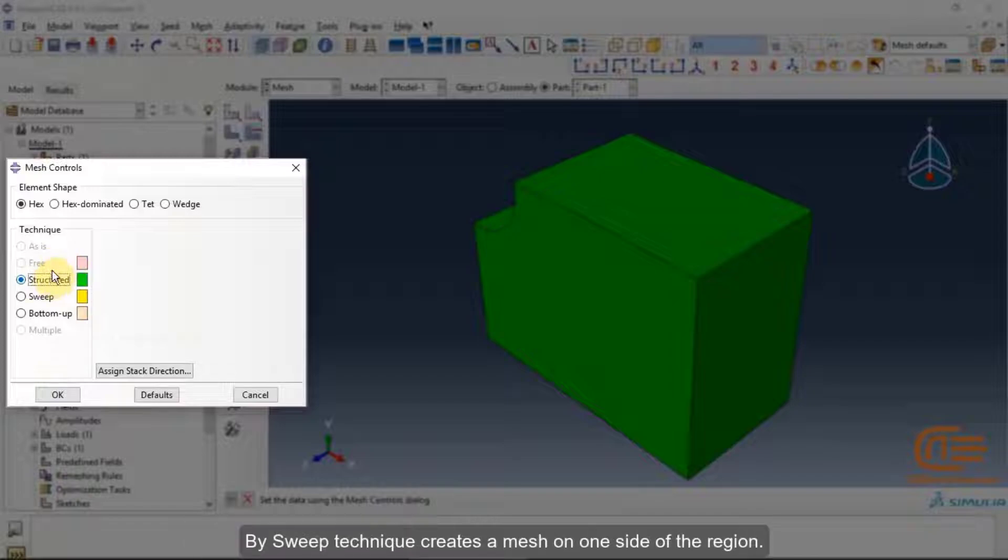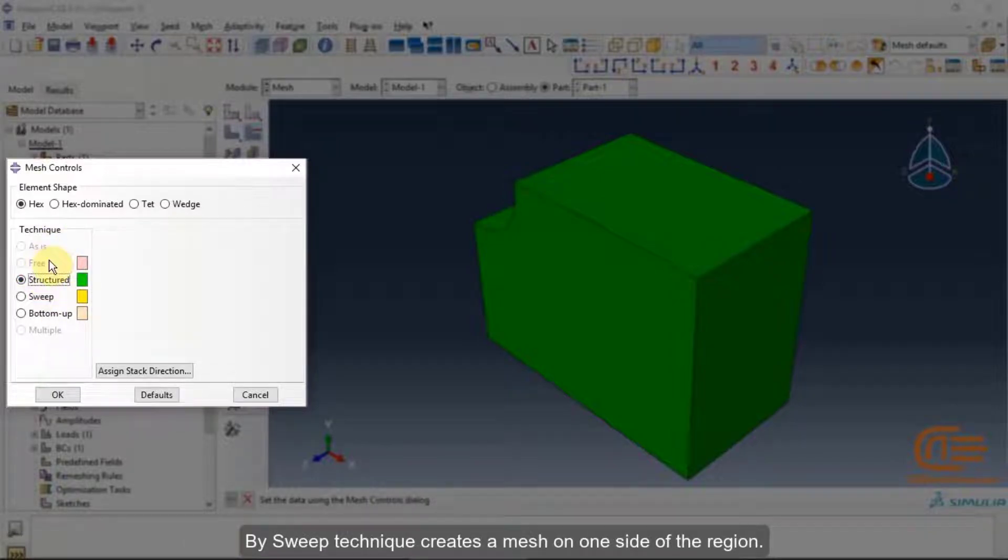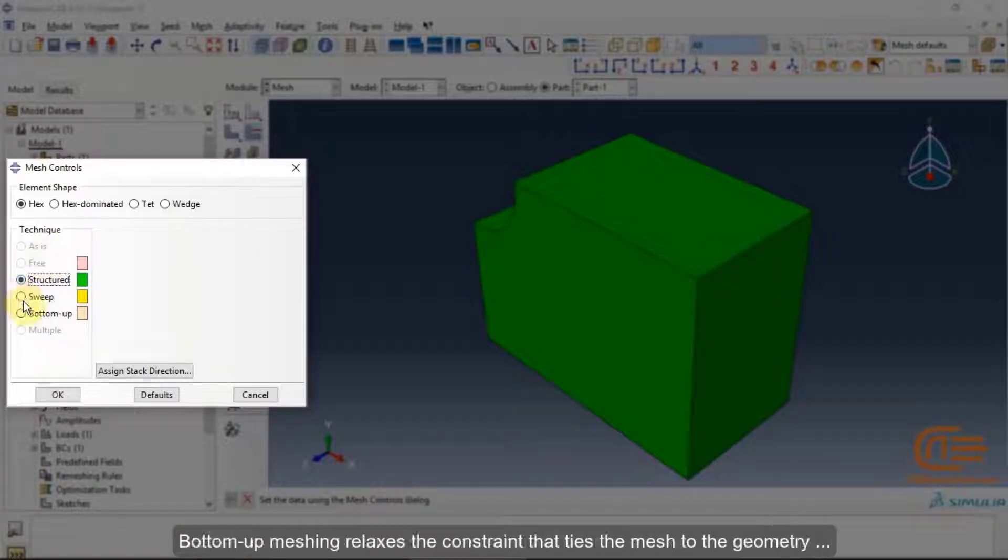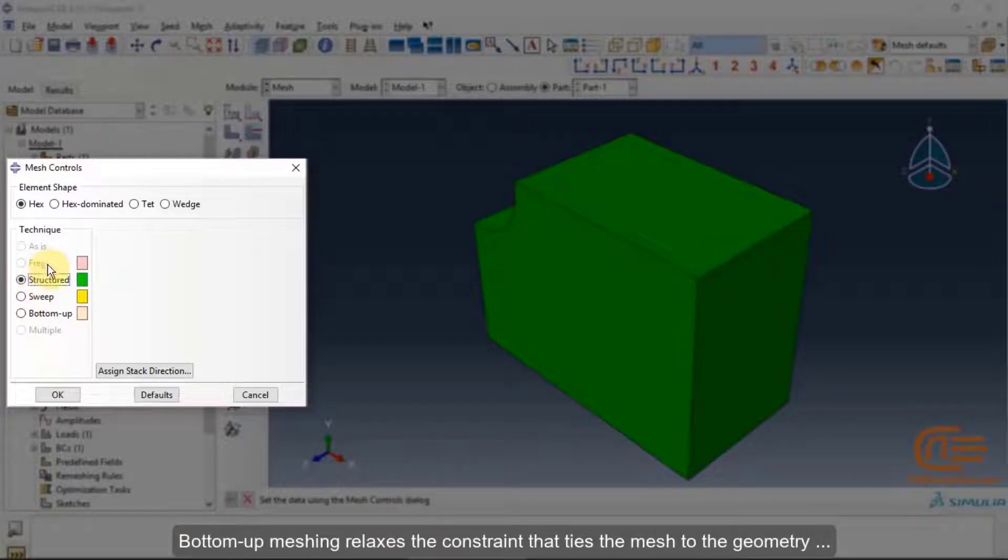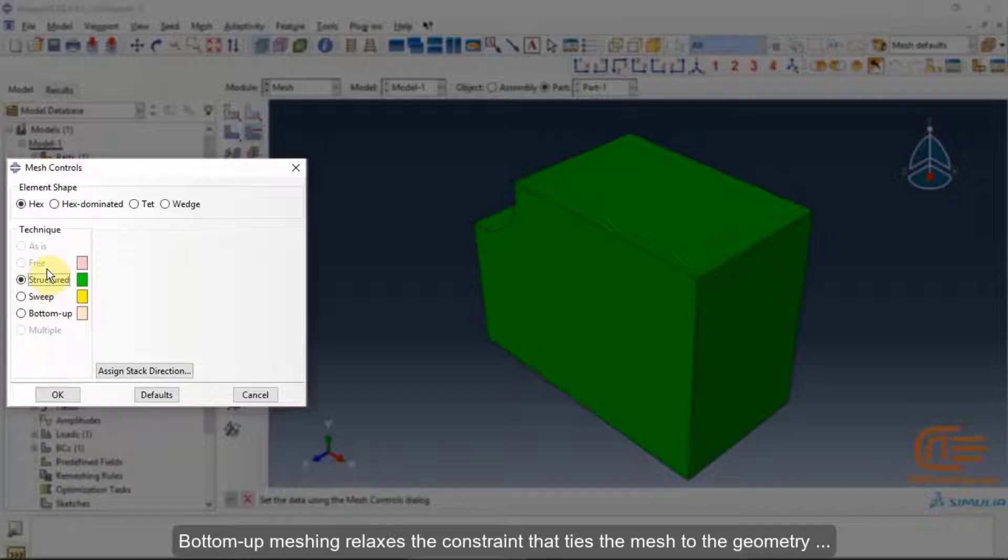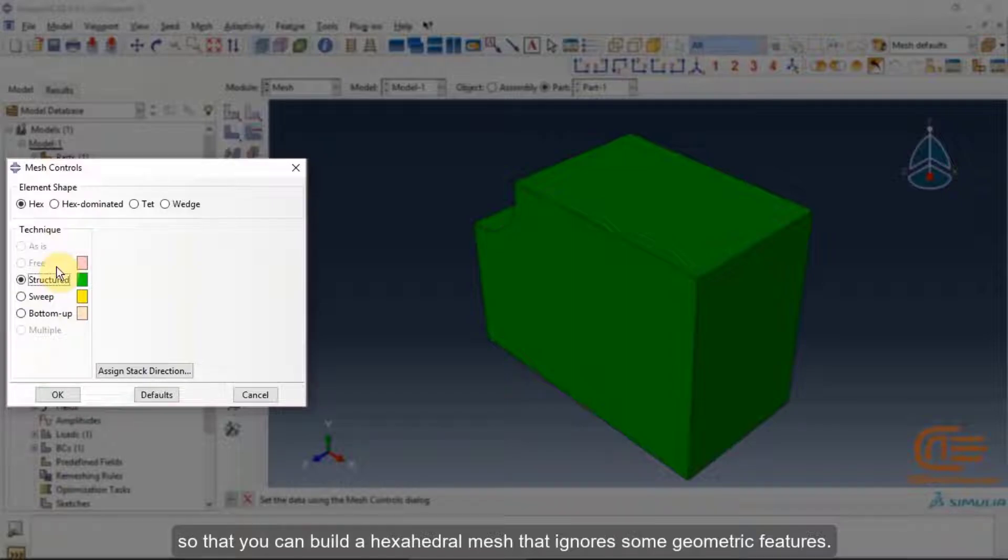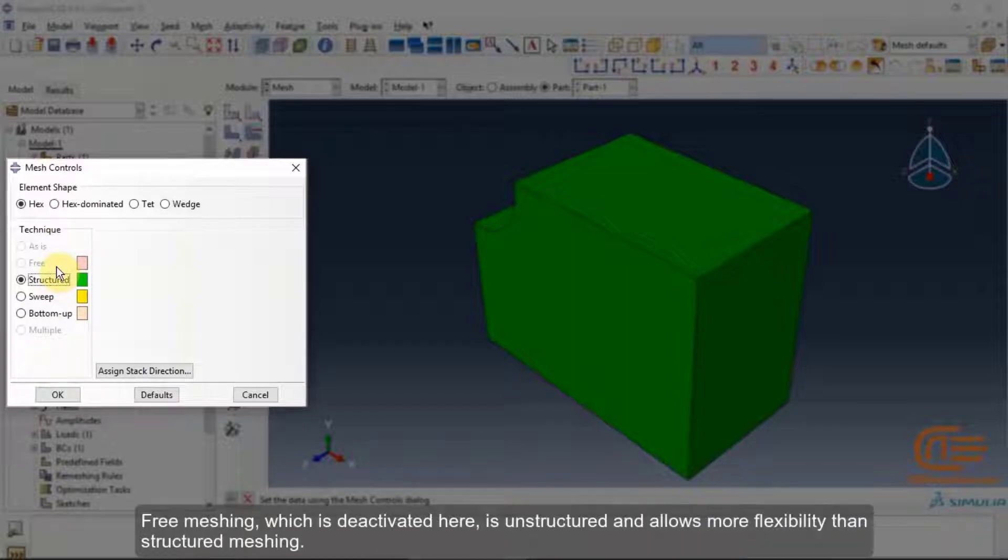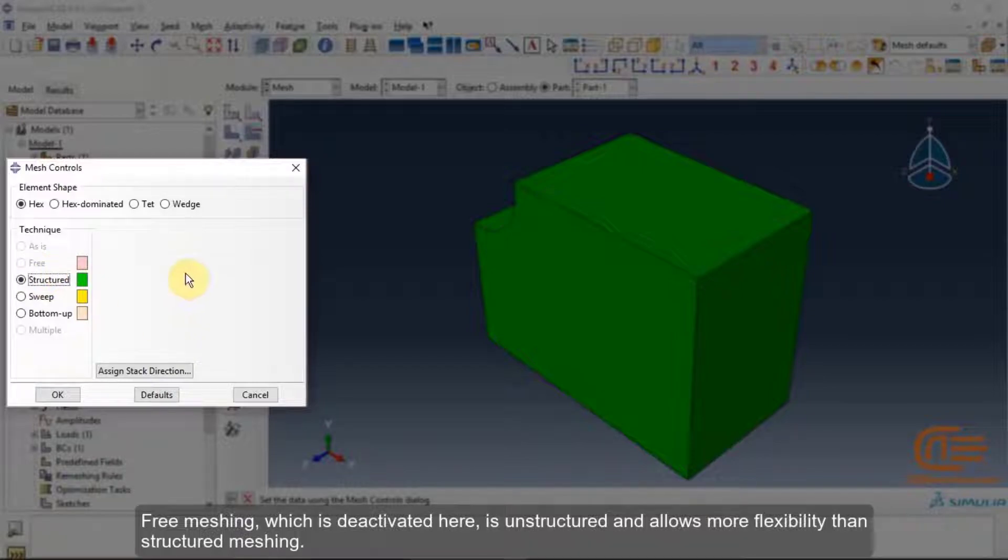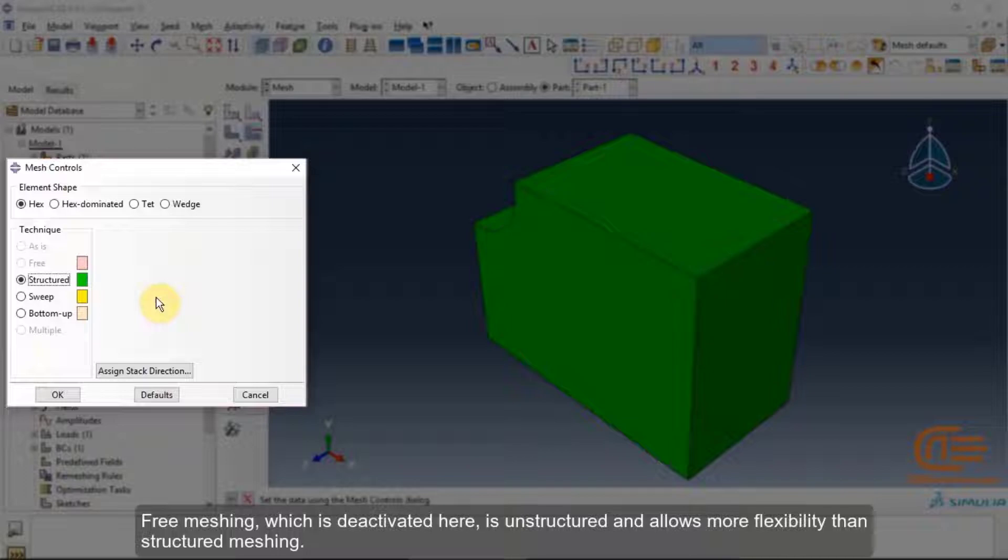By sweep technique creates a mesh on one side of the region. Bottom-up meshing relaxes the constraint that ties the mesh to the geometry, so that you can build a hexahedral mesh that ignores some geometric features.